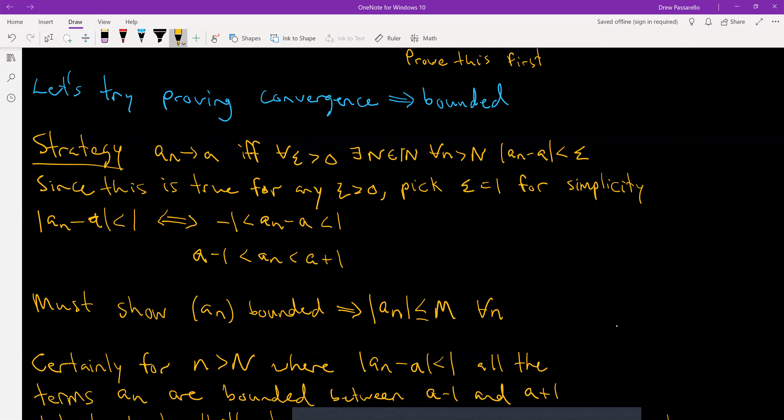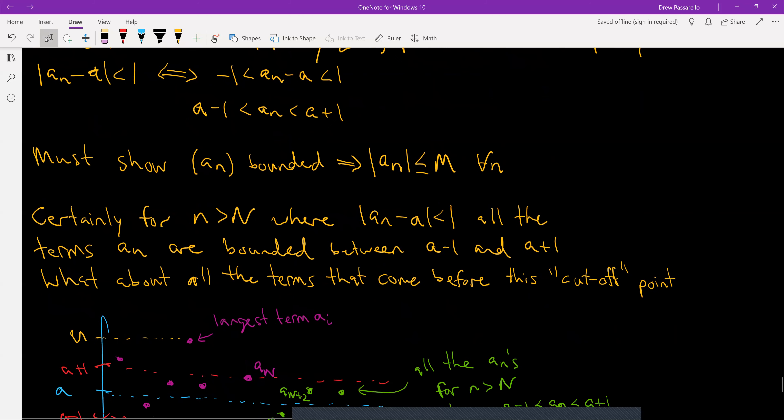Now what does this mean? We have a − 1 and a + 1 serving as bounds for aₙ, but only for the aₙ values where little n is bigger than capital N. This only serves as boundaries for some particular values from the sequence. What we're trying to show is that |aₙ| ≤ M for every single n.